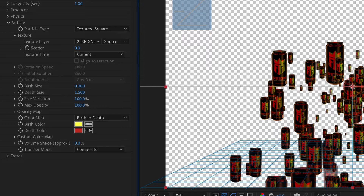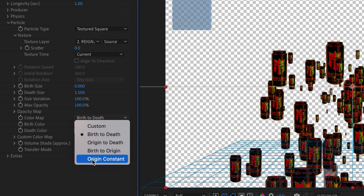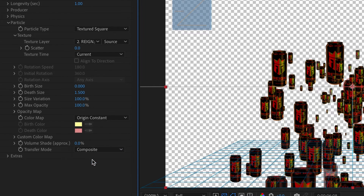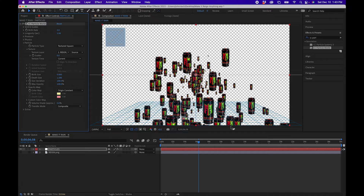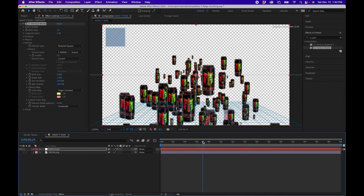You'll notice it's using the color map by default. To change it back to the original layer's color, click on the drop-down and go to Origin Constant — this will make sure the color of your original artwork is preserved.